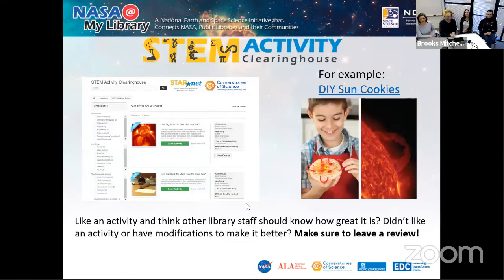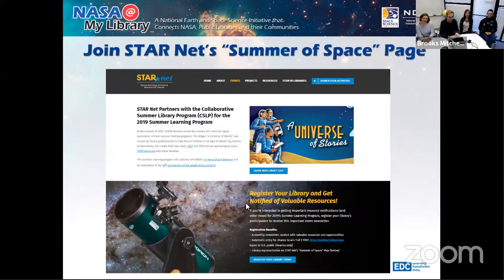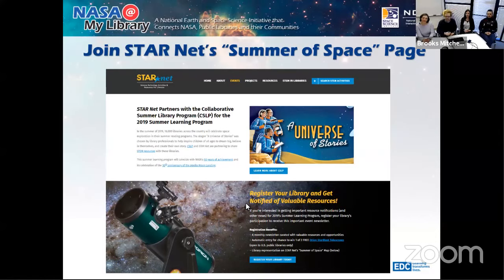The STEM activity clearinghouse has activities that are cheap, affordable, and easy to facilitate. And our Summer of Space page: if you go to our events page and scroll down to Summer of Space, you can register to get first release of new resources and activities. You can also register your library for a chance to win one of two free Orion Starblast telescopes, and see other libraries that are doing Summer of Space programming.